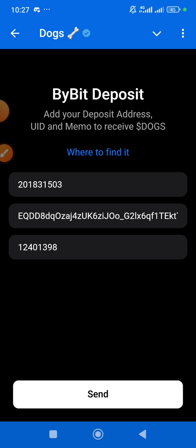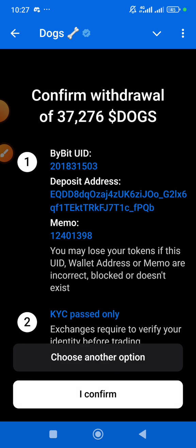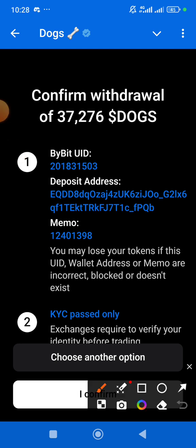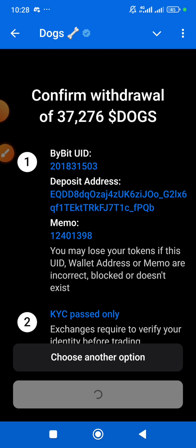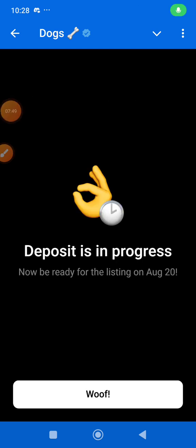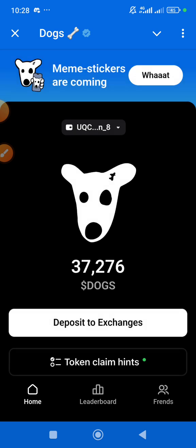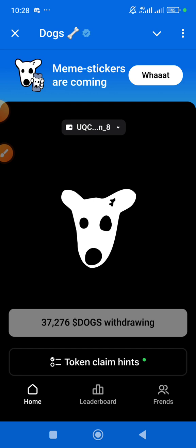Once you've successfully entered all these details, click Send at the bottom. You need to confirm all these details carefully — if you make a mistake, you could lose your DOC tokens. Make sure everything is correct: your UID, the address, and the tag. Click 'I Confirm' that everything is correct. And boom — deposit in progress! On the 28th I'll receive my token in my exchange.